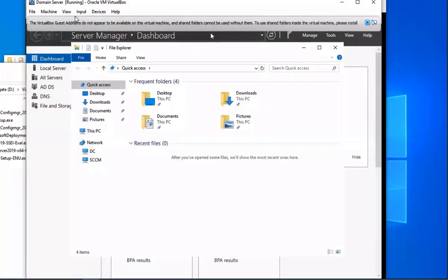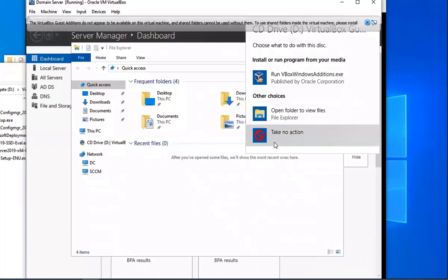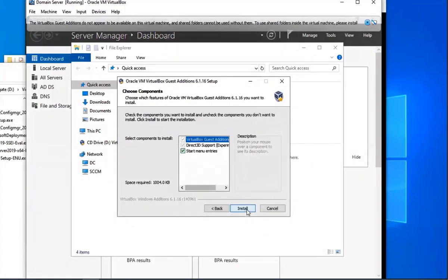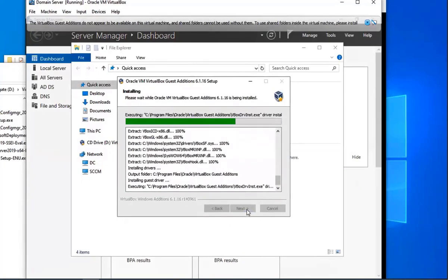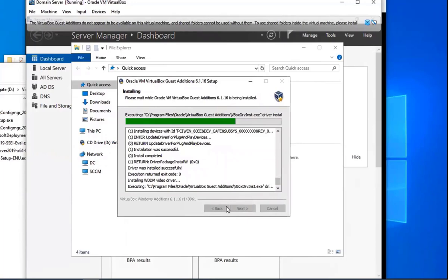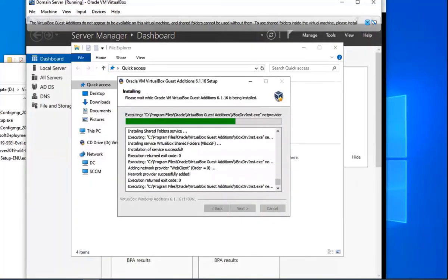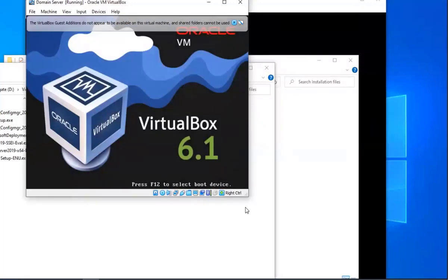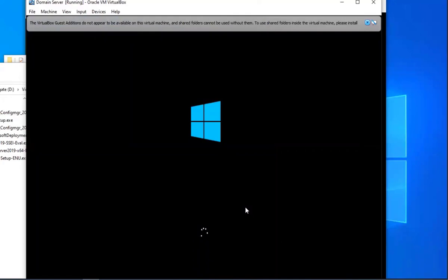What we're going to do is go to Devices, then Insert Guest Additions CD Image, and you'll see that load. You'll run it, because it's just like inserting a CD. You're going to click Next, Next, Install — so that's going to install, and then we're going to have to restart. We need to install this first before we can actually share files from our host to our guest.